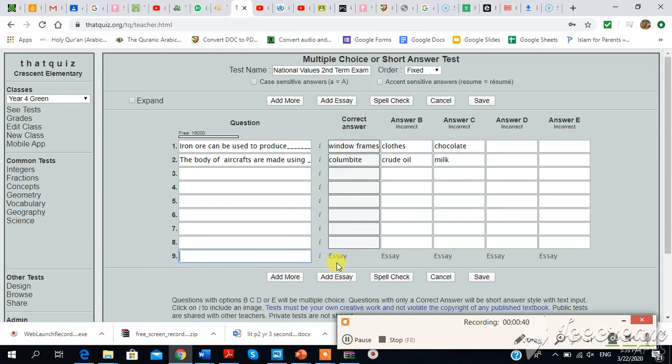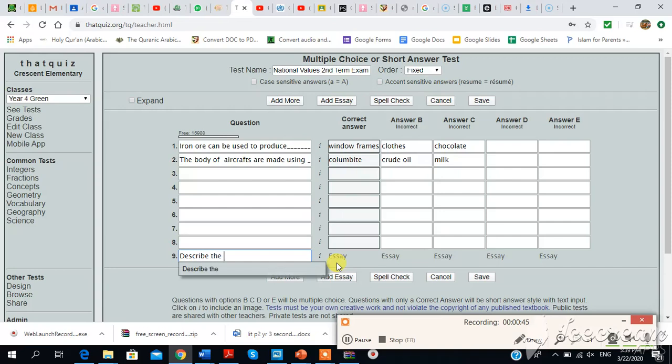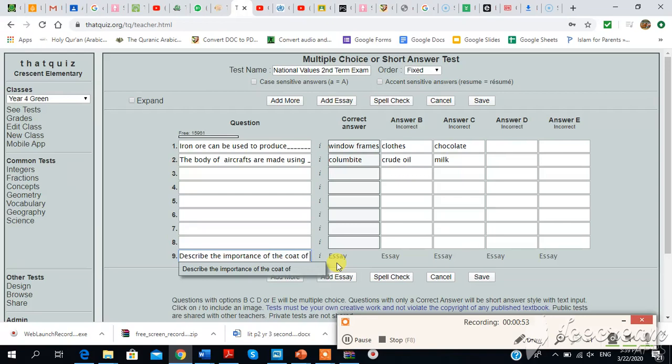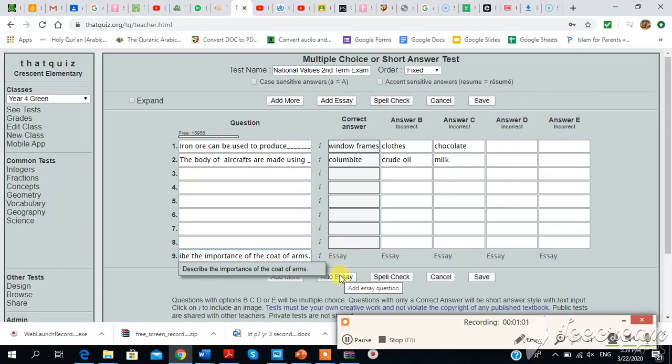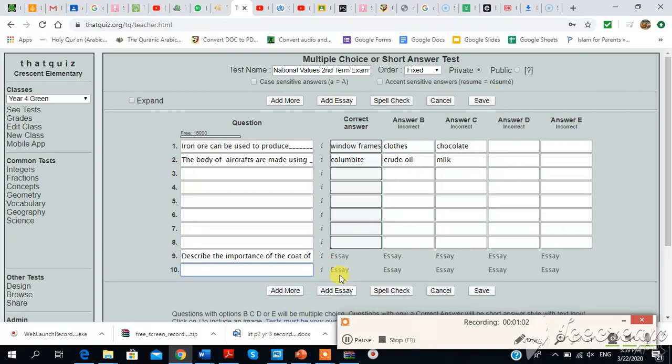Describe the importance of the code of... For example, you know, let's just an example. And then, so you can have one of this, you can have more essay type questions.